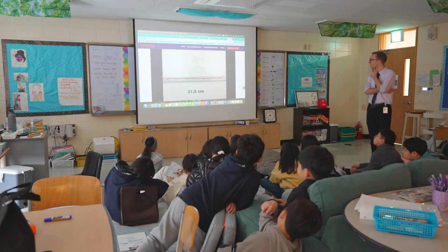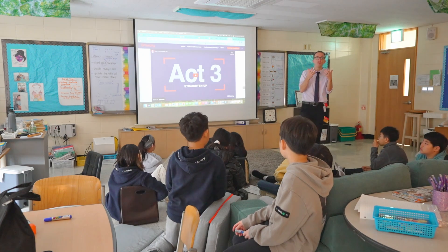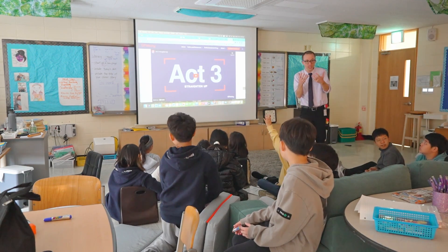Act three is all about revealing the finale — watching a video that reveals the answer — and giving students quick feedback as to whether they got the right answer. It's also really important in act three to have a conversation about the different ways that different groups arrived at the answer. We know that our brain becomes stronger mathematically when we can see different ways of attacking a problem, and that's what act three is all about.